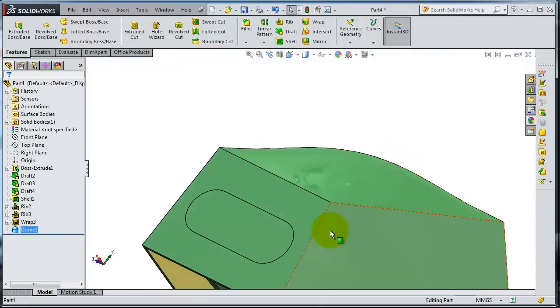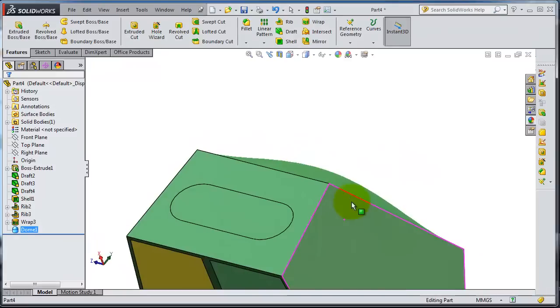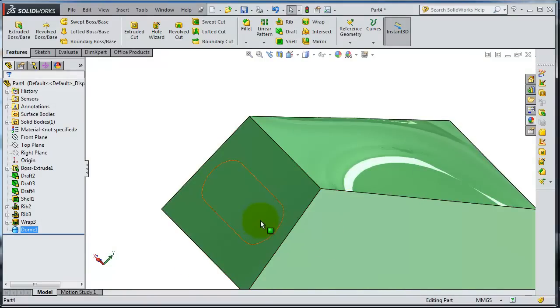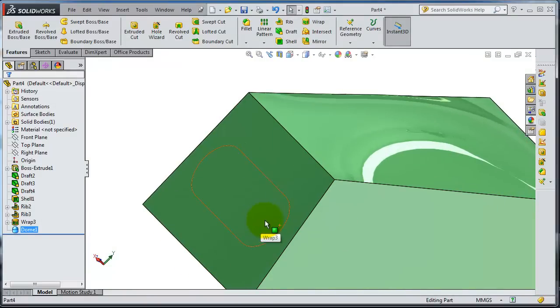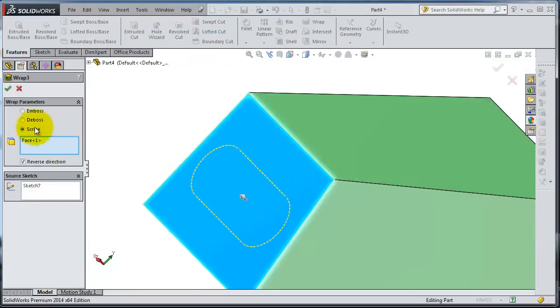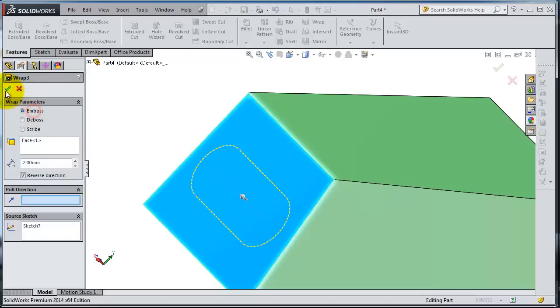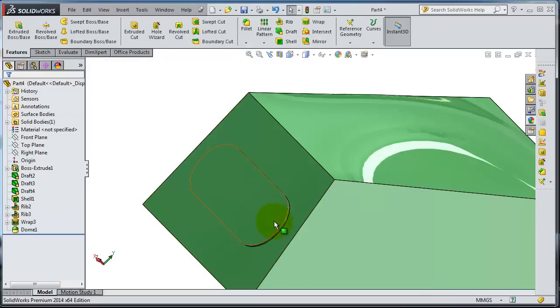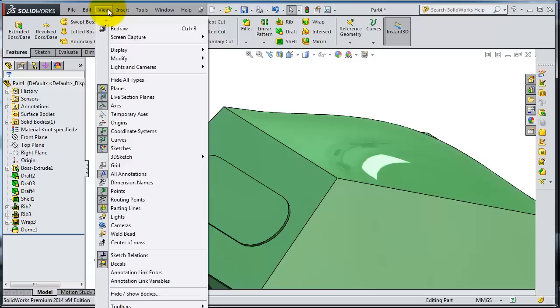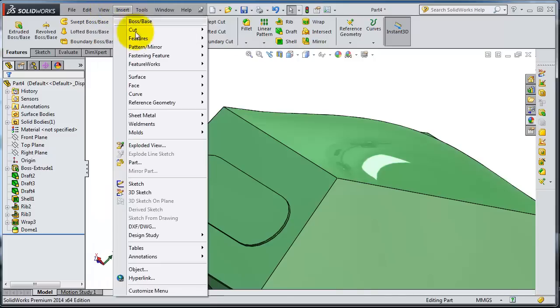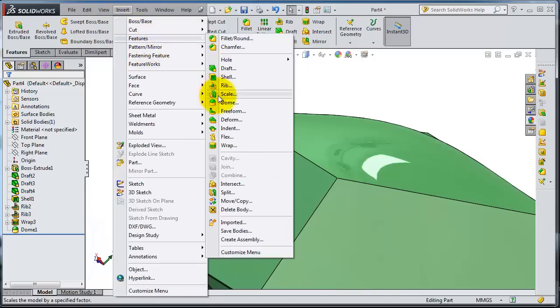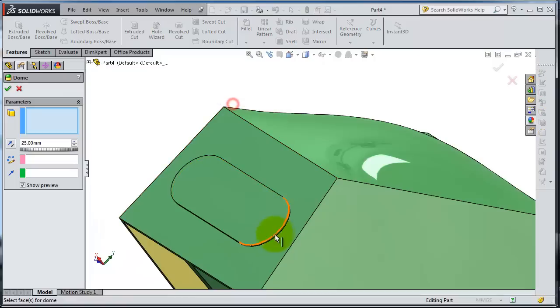You can add the dome for the rib. Let's change it to insert features, dome, select that surface. Here you can see the thickness it creates.